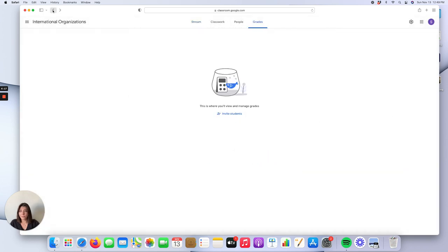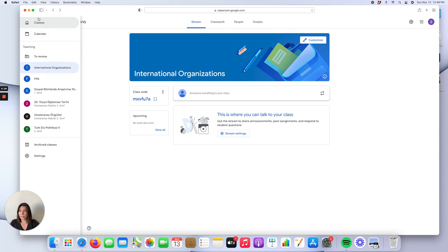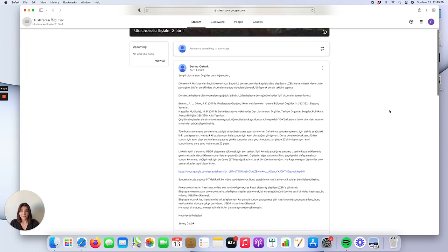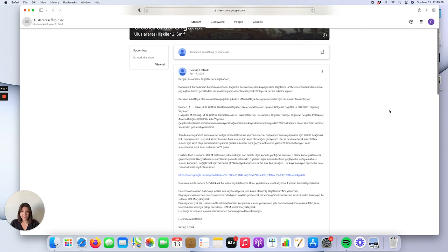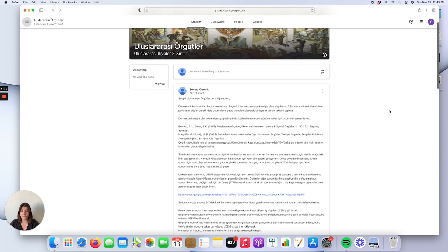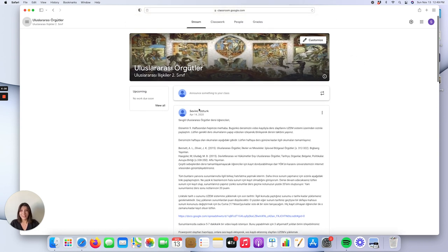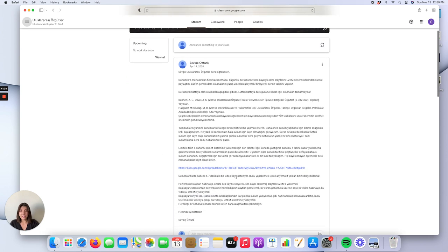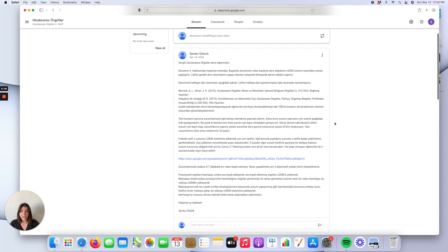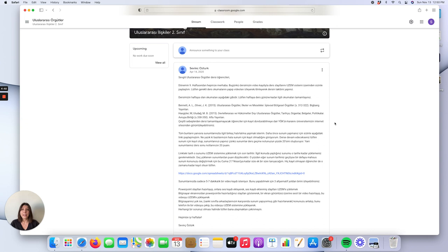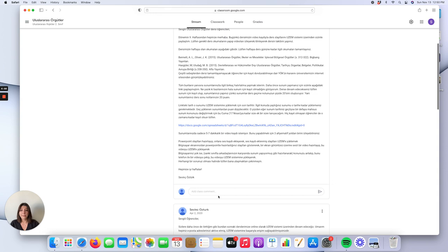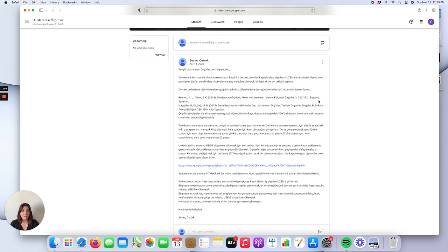Another important feature of Google Classroom is that you can make announcements by attaching files on the main page. For example, in my other International Organizations class in Turkish, I have shared a Google Docs spreadsheet so that students can sign up for their presentations. You can assign topics here and create discussion threads, because students can make comments under any announcement or material you share.